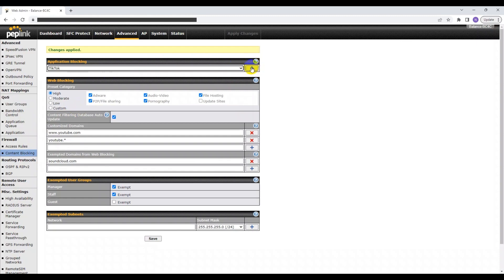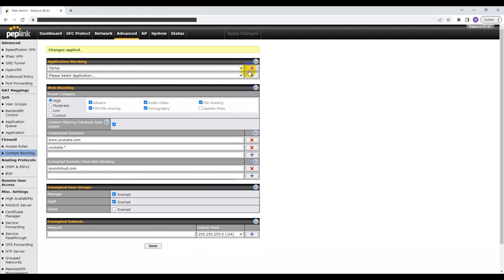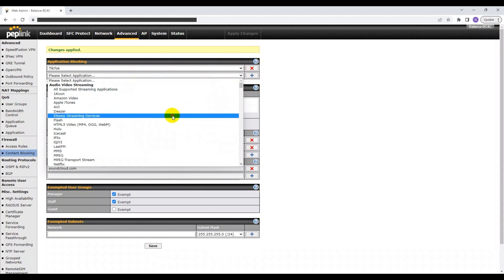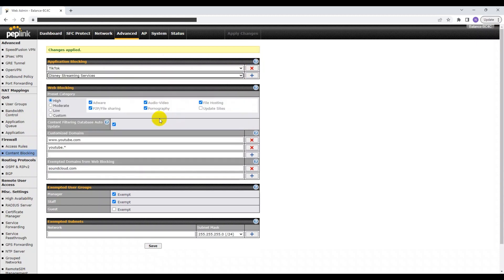To block more than one application, click the plus sign on the side. The final step is to set up the user groups or subnets to exempt from application blocking protocols that were just set.